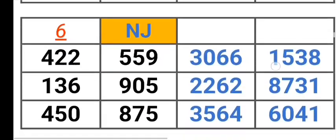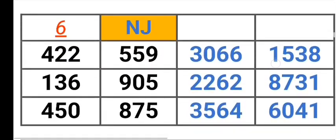New Jersey 422, 559, 136, 905, 450, 875, 3066, 153822, 62873, 13564, 6041.